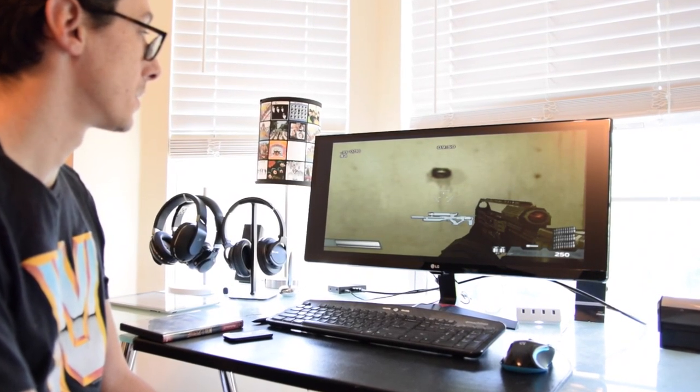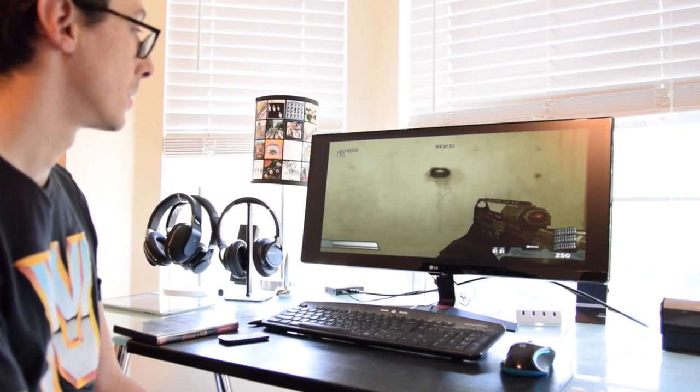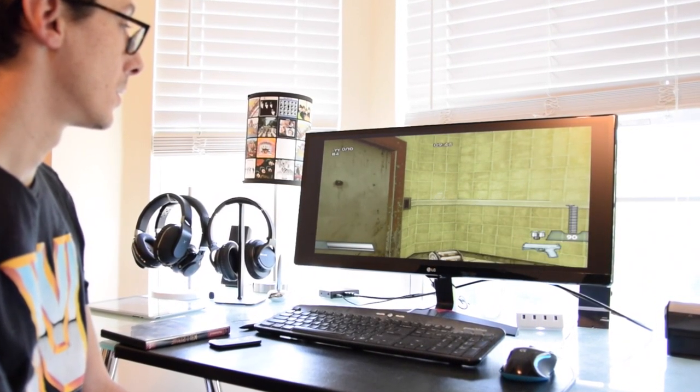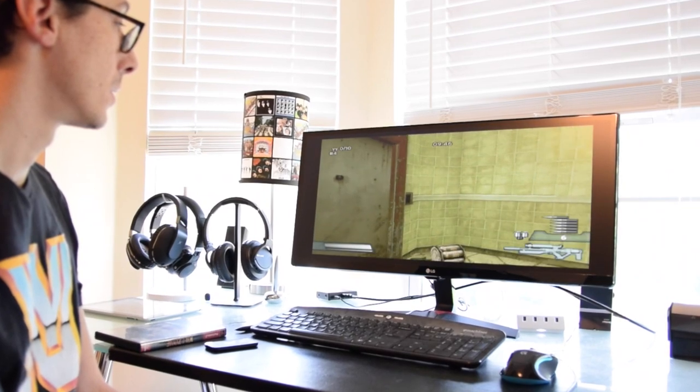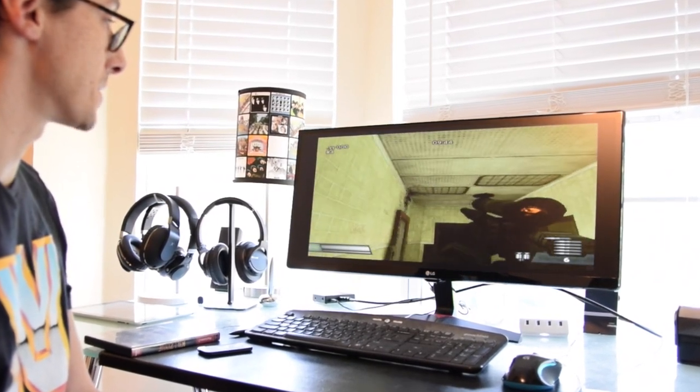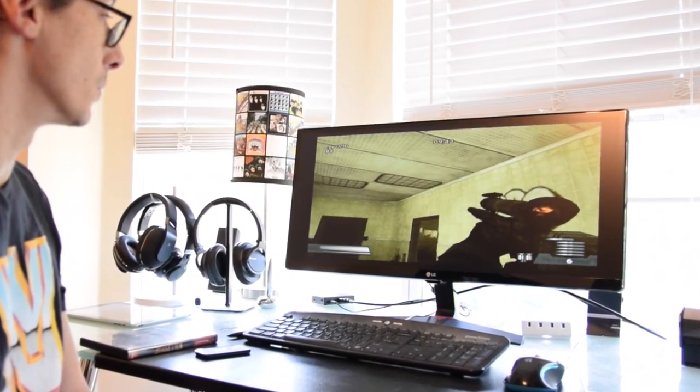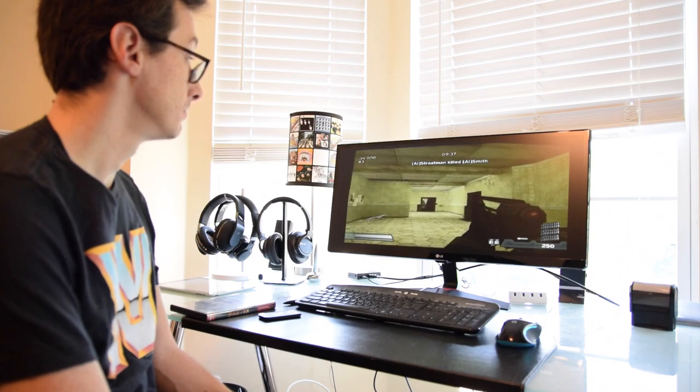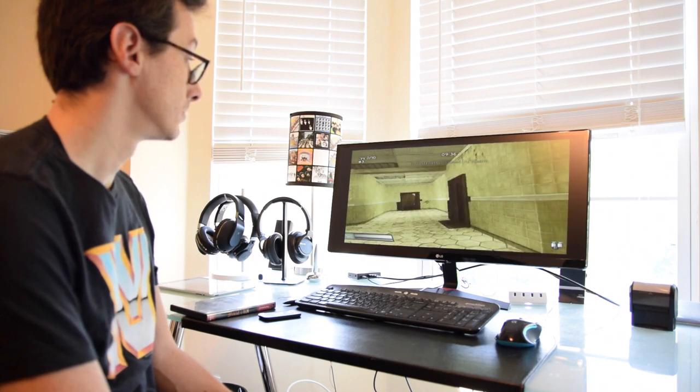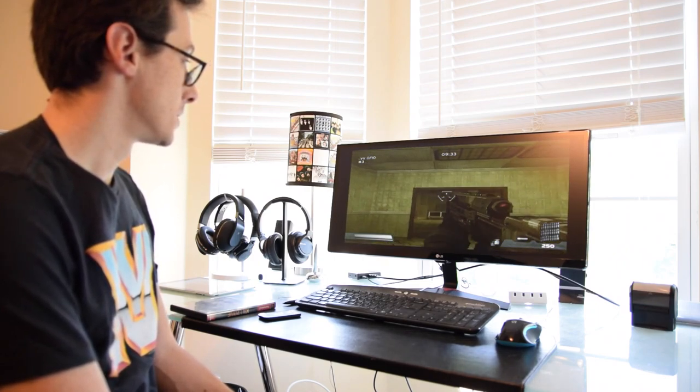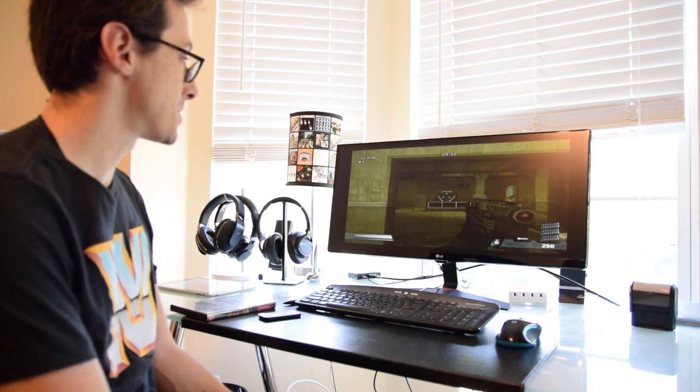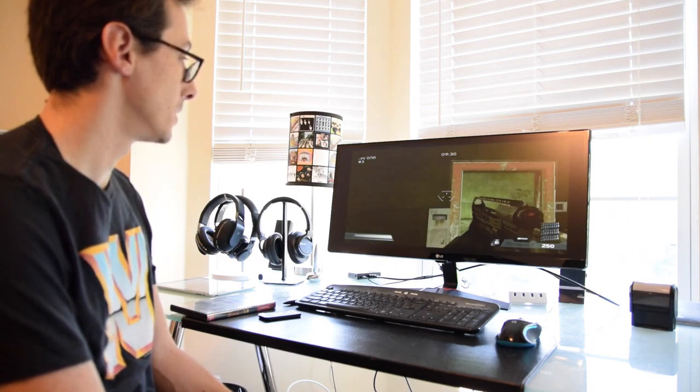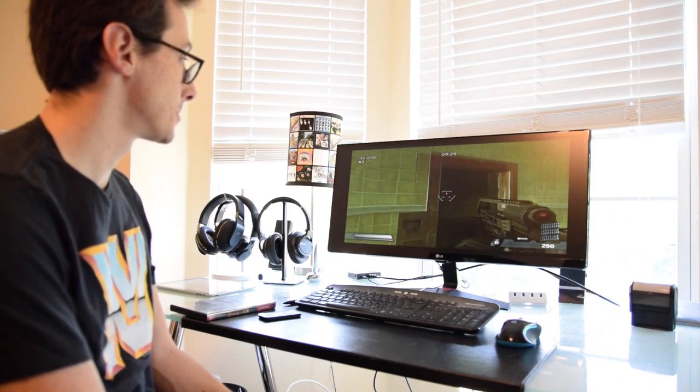Oh, sick. I got the sniper rifle, everyone. Okay. Some of the muscle memory isn't working quite well.